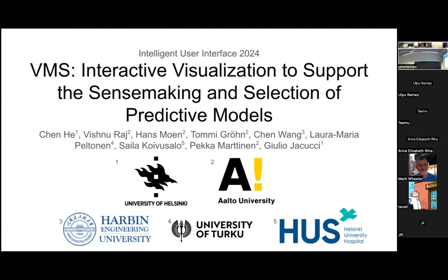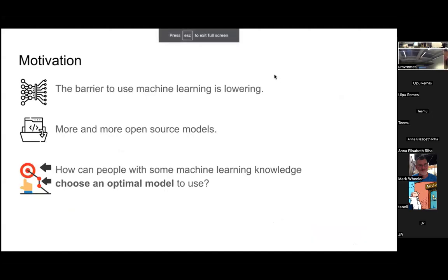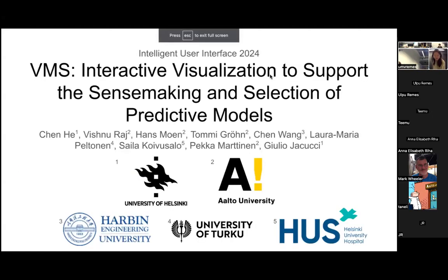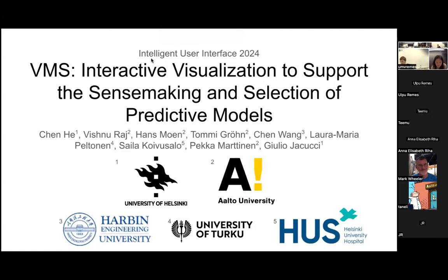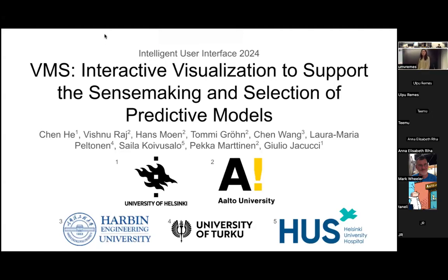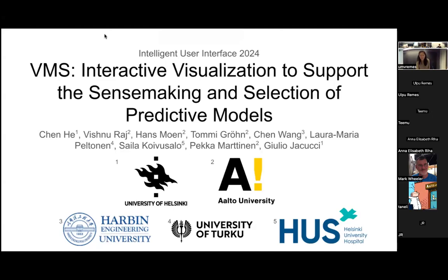Thank you everyone for being here. My name is Chen He. I'm a postdoc from Ubiquitous Interaction Group and today I'm going to present the work VMS: Interactive Visualization to Support the Sensemaking and Selection of Predictive Models.